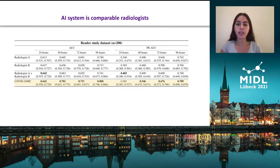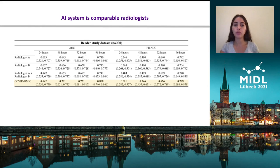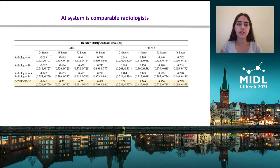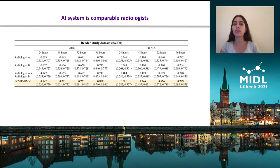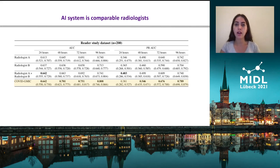We also compared our model to two radiologists who had varying years of experience. Even though the radiologists have limited capacity to look at chest x-ray images and make a prediction, their performance is still comparable to the performance of our network. Further work needs to go into comparing AI systems for chest x-ray processing with a larger number of radiologists.